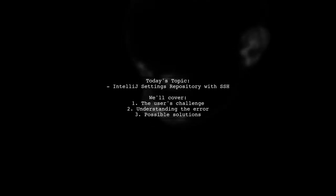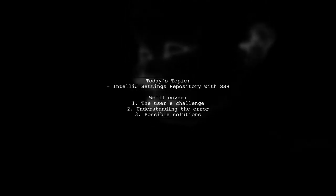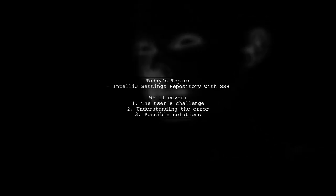Welcome to our Tech Explainer video. Today, we're tackling a question that many IntelliJ users might find familiar.